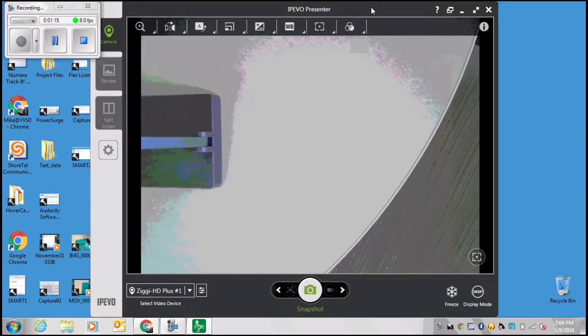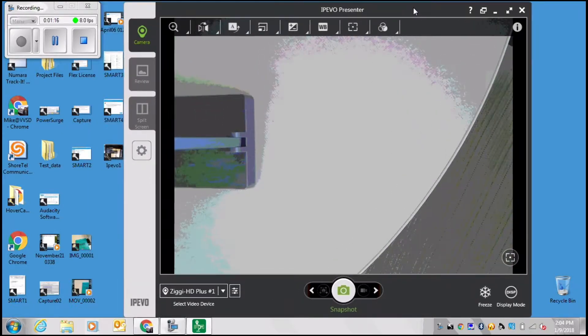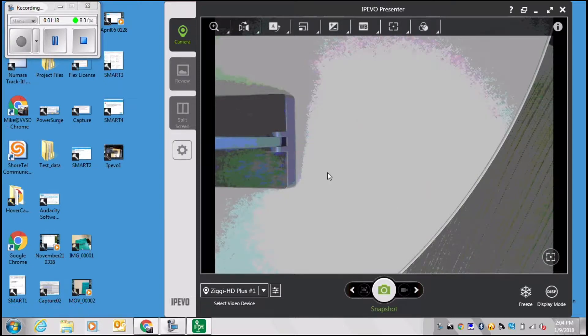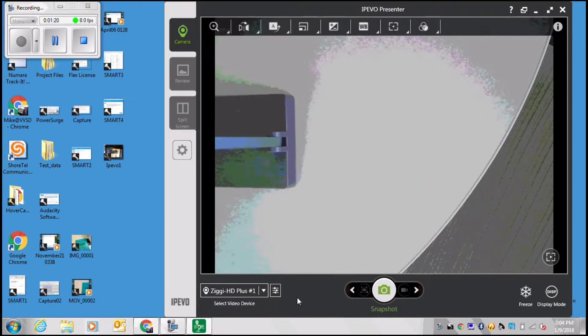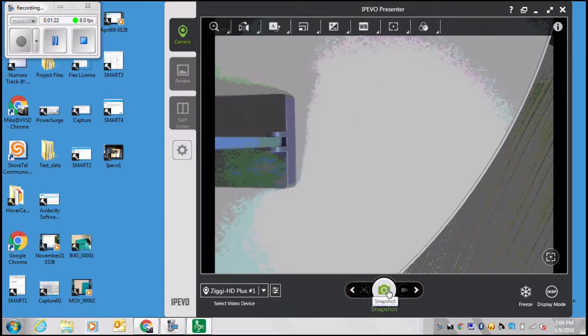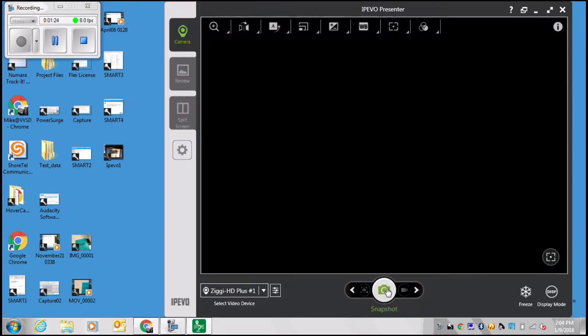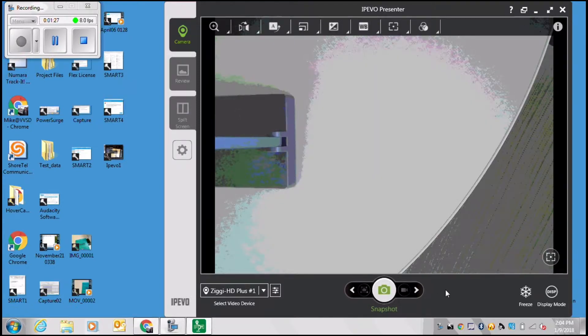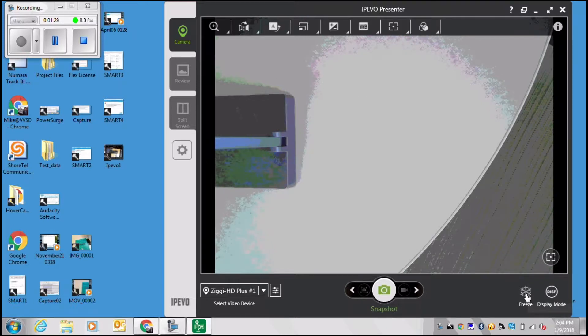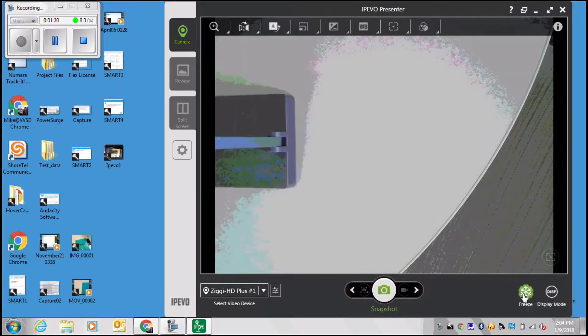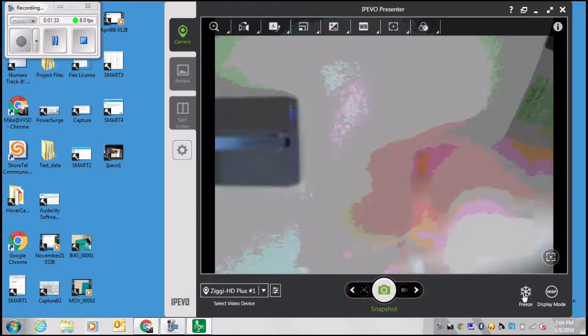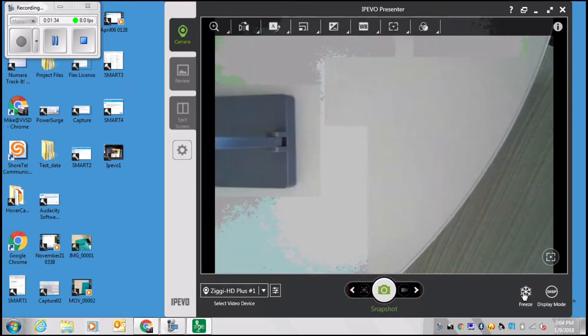When you open the iPivo Presenter software, notice that your Ziggy Plus is the one that's connected through your USB connection. You can take snapshots of whatever it is that you are displaying with your document camera. You can freeze the display if you want to.